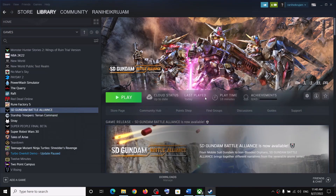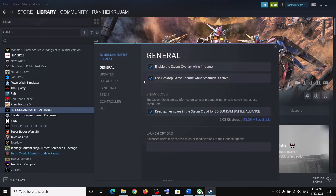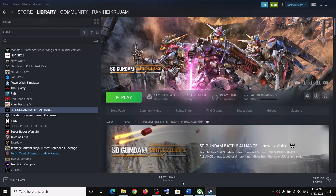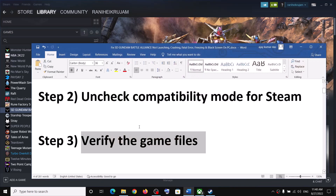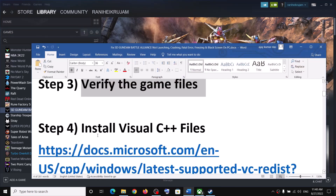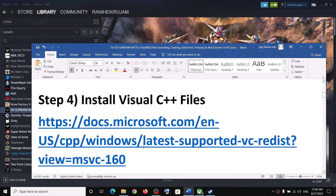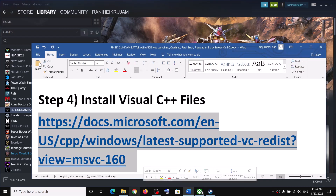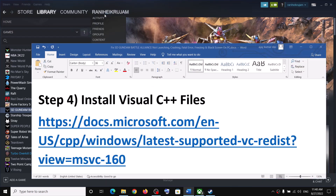Go to the Local Files tab and then click on 'Verify integrity of game files.' After the verification, launch the game. The next step is to install the Visual C++ file — copy the link provided in the video description and open it in a browser.